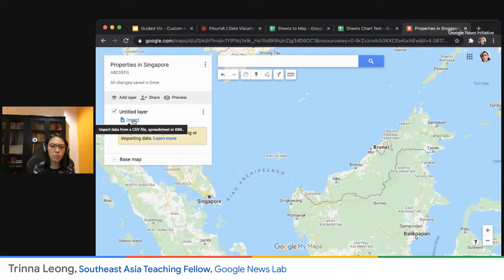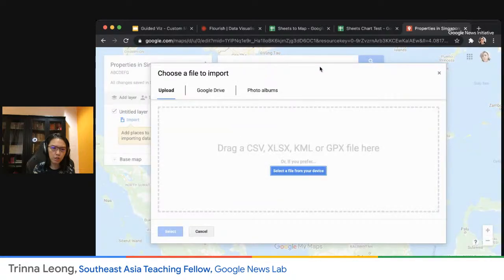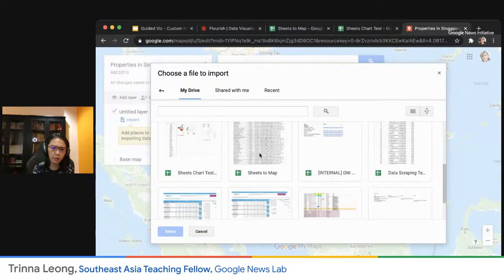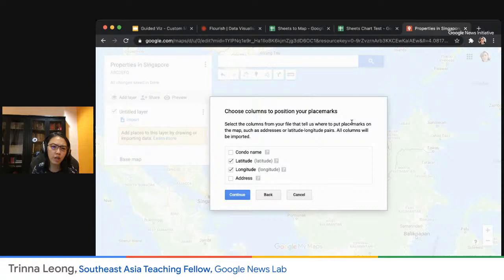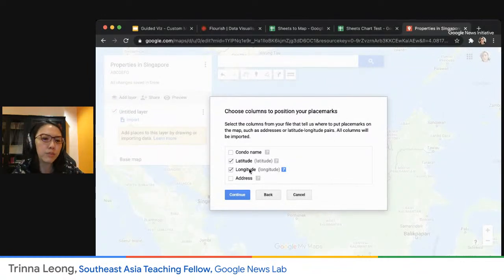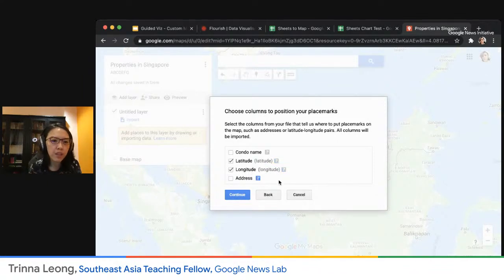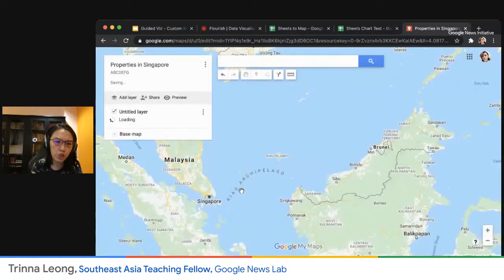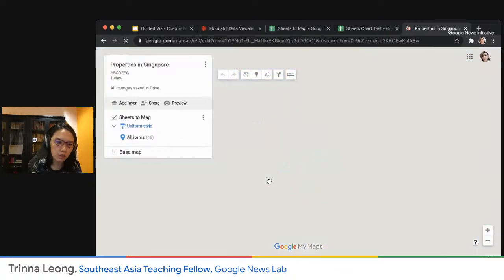Then go to Import. You can import an offline file or import from Drive, which is what I'll do since I already have this dataset. It's fetching the document and asking which columns I want for placemarks — you should pick either addresses or latitude-longitude pairs. I'm choosing latitude-longitude first to see how it looks. I click Continue, and then it also asks for a column to use as a title for the placemarks — in this case, I'll choose the condo name. Then I click Finish.